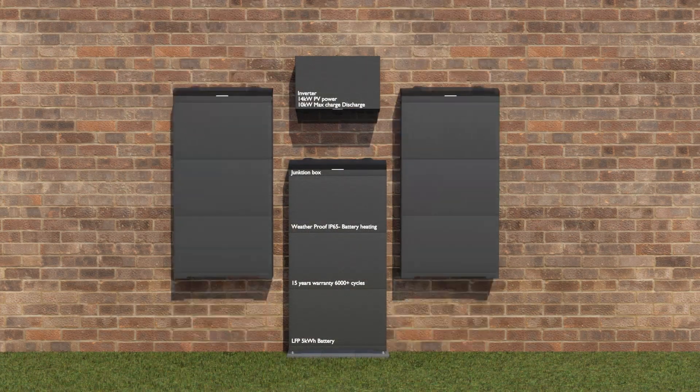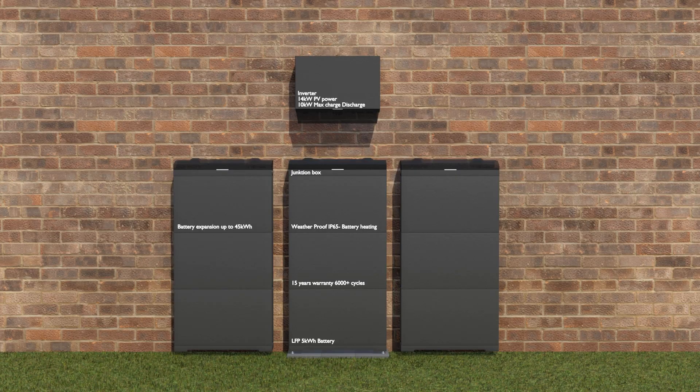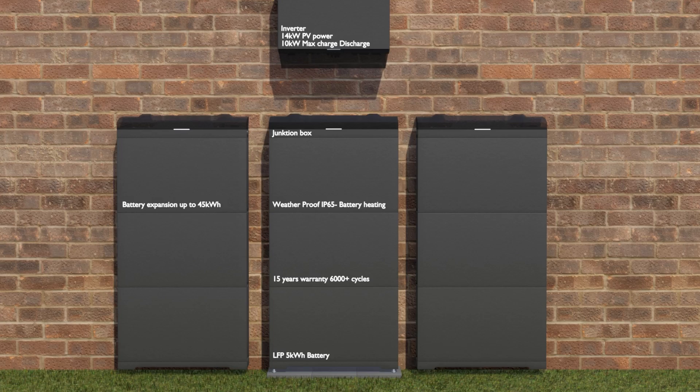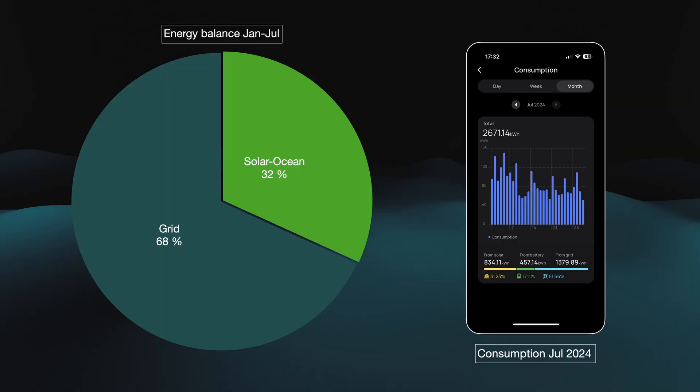The PowerOcean can be expanded with up to 45 kilowatt-hours of capacity, which will be enough even for large houses that consume a lot of energy. Looking at the statistics from the past six months, the house's total consumption is 20,000 kilowatt-hours, including two mid-size electric cars.